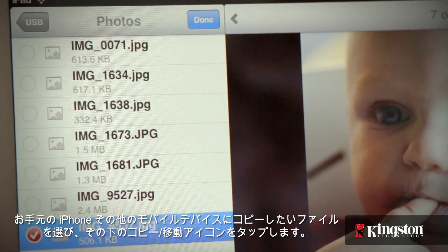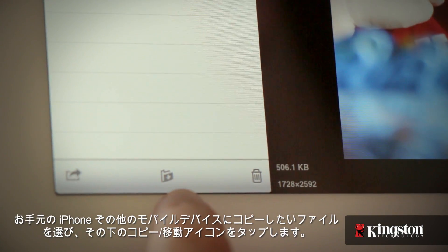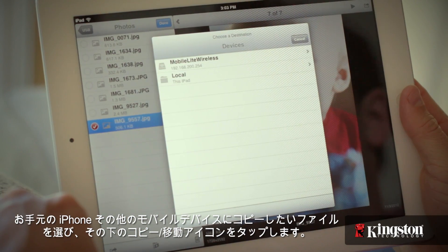Select the file or files that you want to copy to your iPhone or other mobile device, and tap on the copy/move icon below.